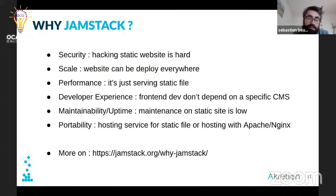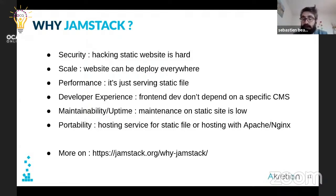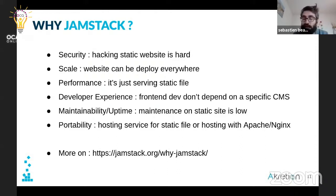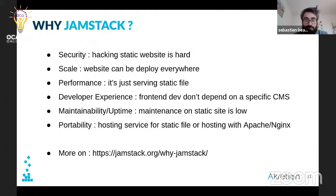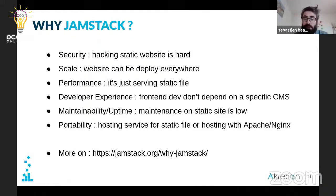For maintenance and uptime, it's really great because when you serve static files, basically your production server is just a Linux server with Nginx and nothing more. So the maintenance work is really minimal. And if you want to use a hosting service that gives you the possibility to serve static files, you can use it directly.